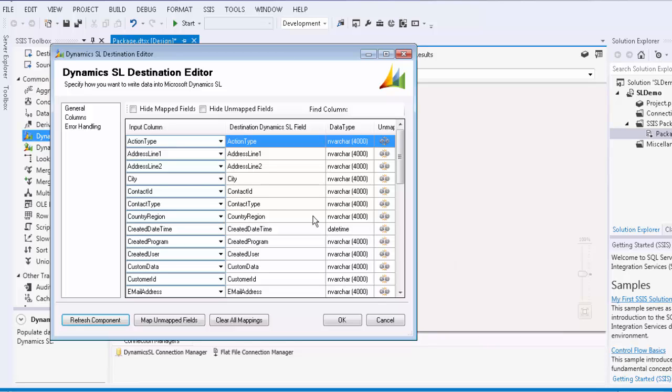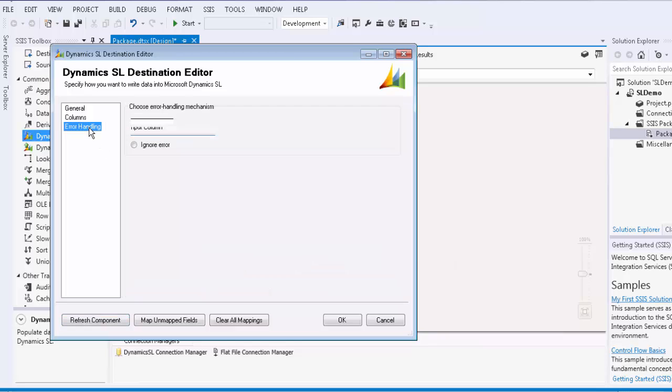The last page is the error handling page, where there are three error handling mechanisms to choose from. The default option is fail on error, where the entire data flow task will fail as soon as an error occurs.